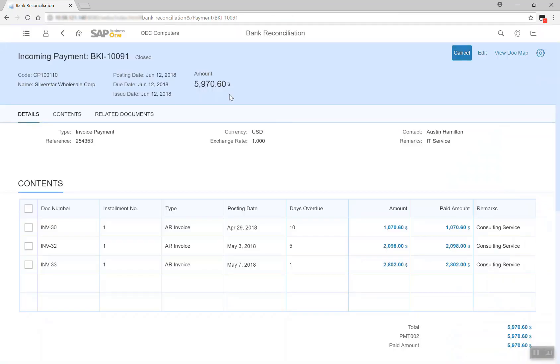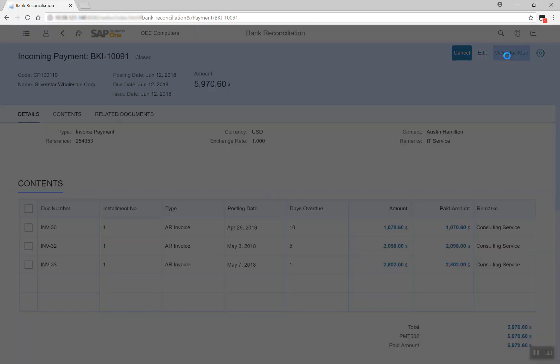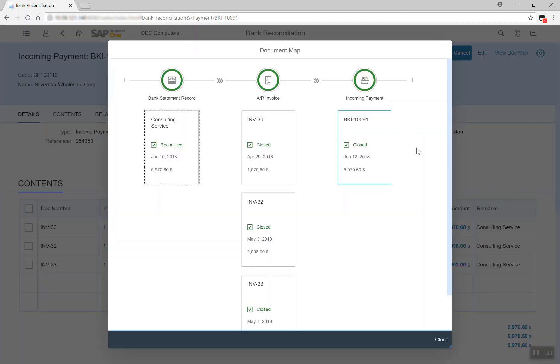This is a payment document created with a closed status. We can review the complete document flow with this map. Everything automated with just one click to confirm that I accept the proposal.